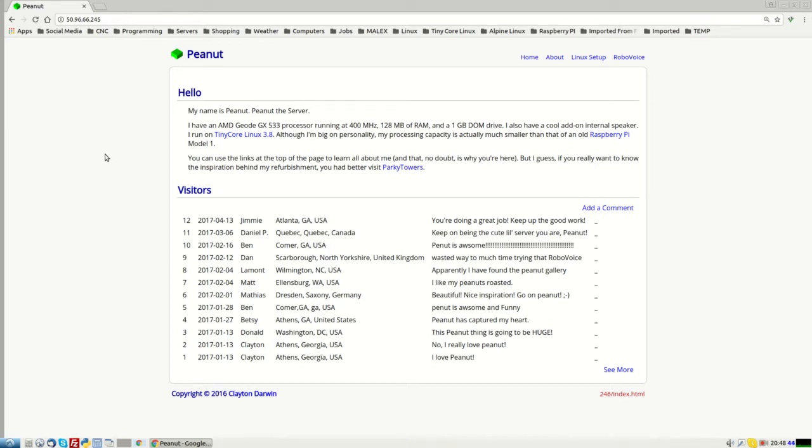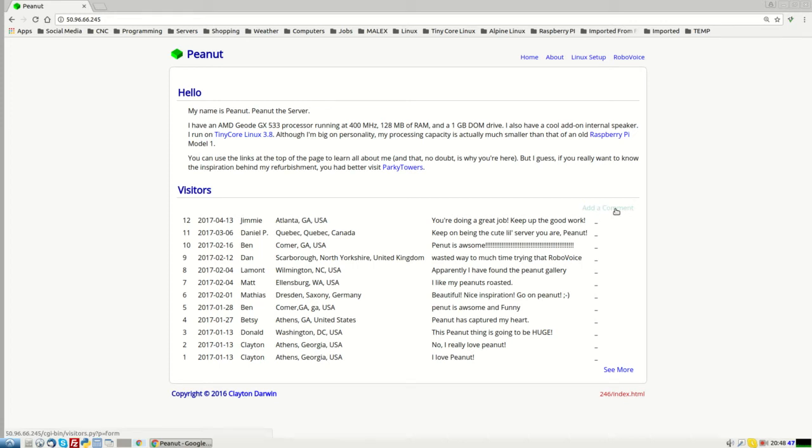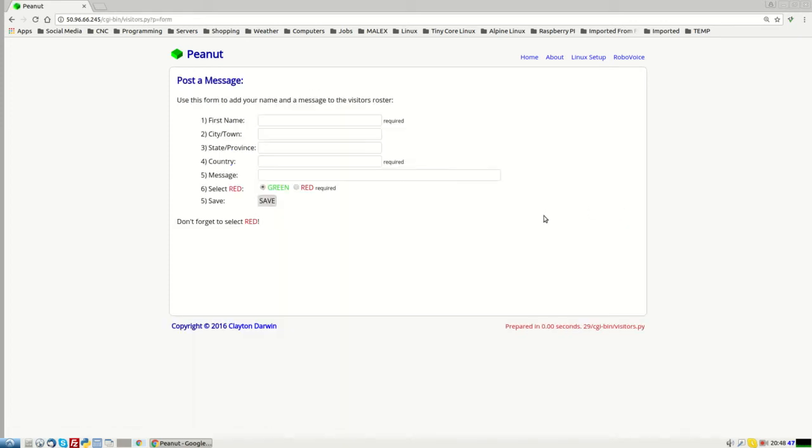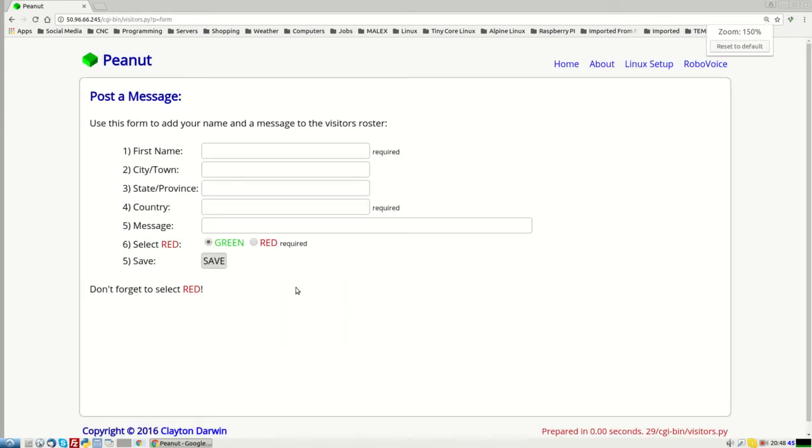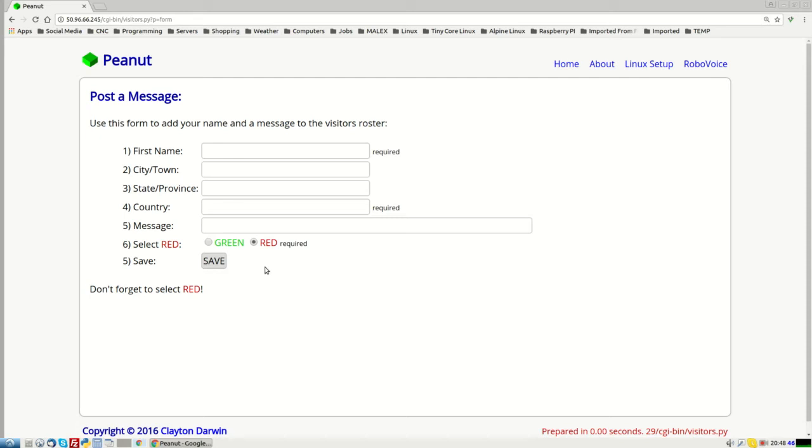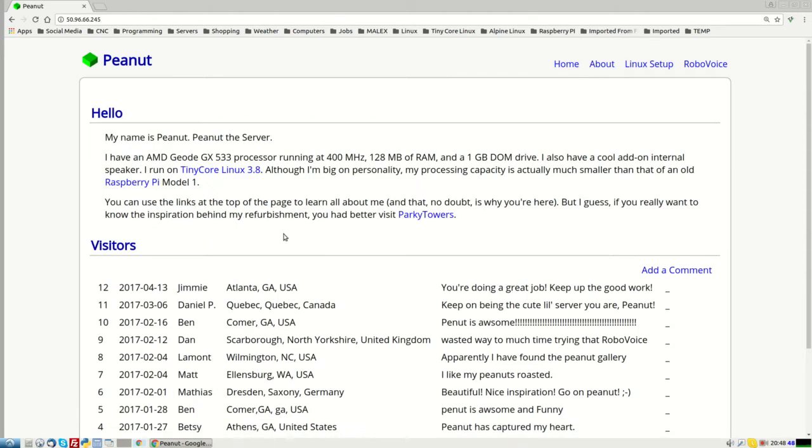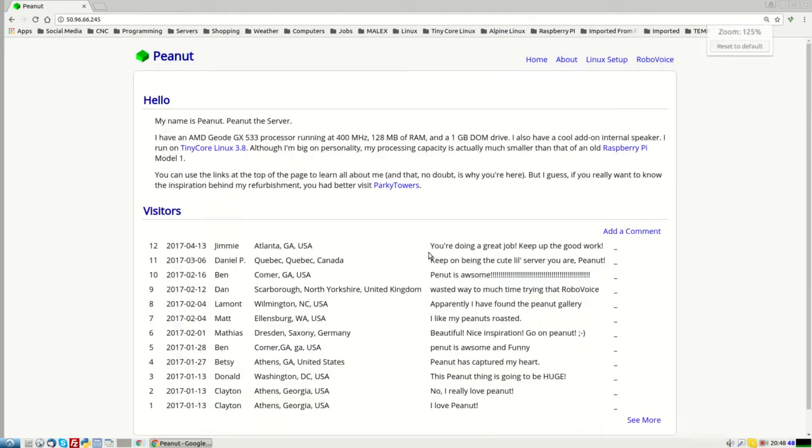So you get, this is the homepage, little introduction. If you want to add a comment, you can go right here, click on that. And you can add a comment, stuff in there. Tell me where you're from, whatever. And the only trick is you've got to click this red button. So that's just a anti-robot thing. You can do that, you can add a comment there.